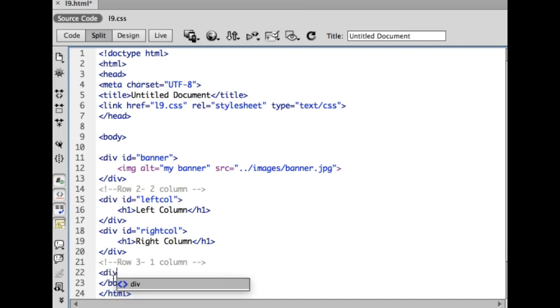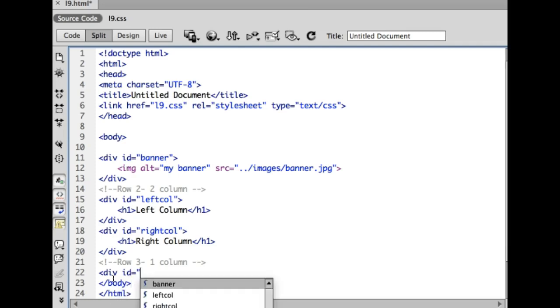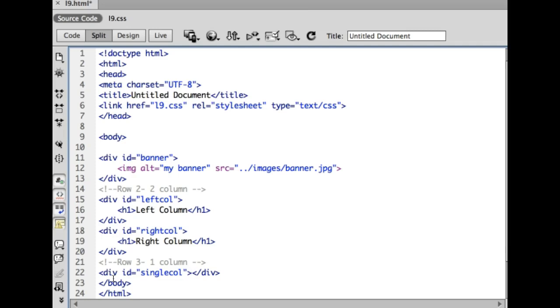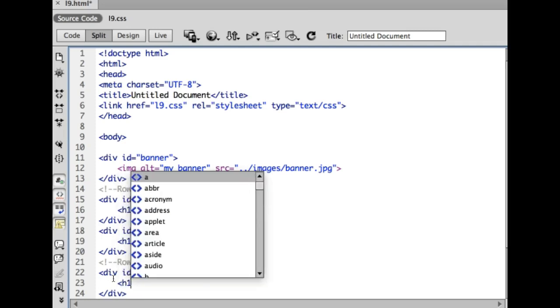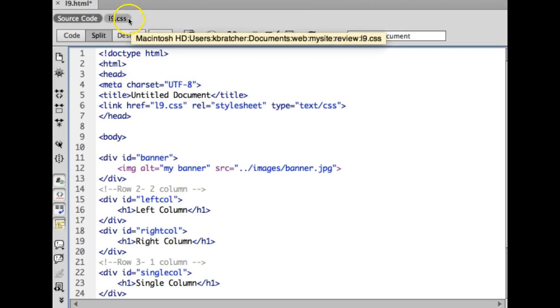So my next div is just going to be a single column. I'm going to give it a name by saying ID and I'll call this one single column because it's just going to be a single row and I'm going to close it off. I'm going to go ahead and add some content to this div. Single column and now let's style it.